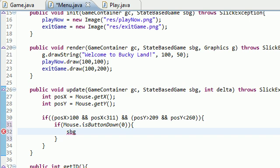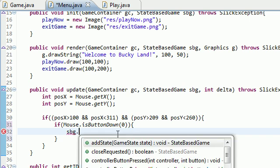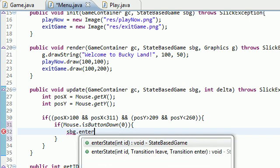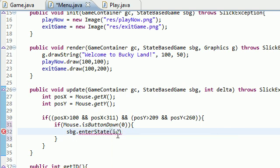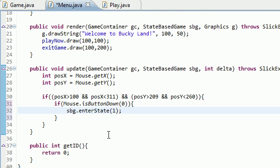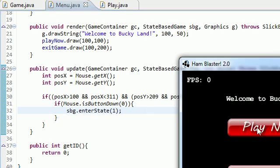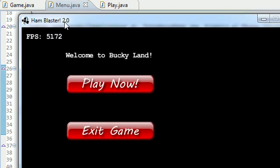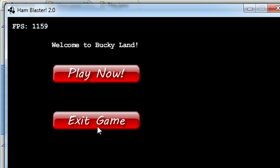Inside here, now this pretty much means if you click down inside the button, what do you want to do? Well, all we want to do is we want to take them to the play state so they can play the game. So sbg.enterState - what state do you want to enter? Well, we want to enter the play state which has the ID of one.